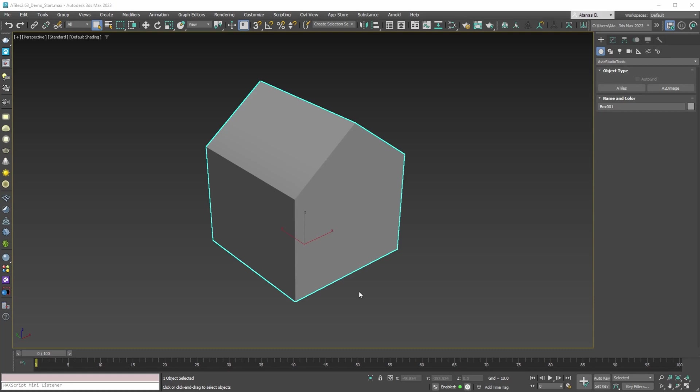In this video we are going to show the latest update for the oTiles plugin. This new update does not have any new features or options, but it addressed some known issues with the current versions of 3ds Max.